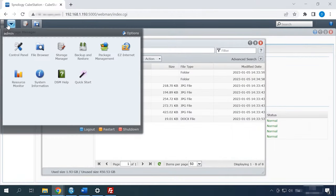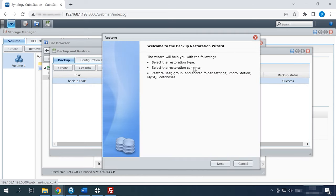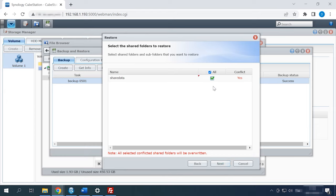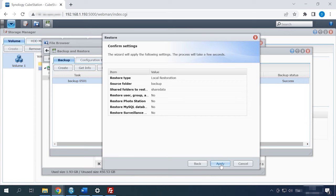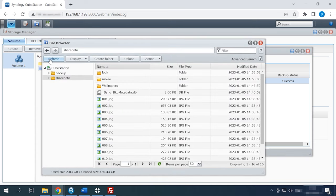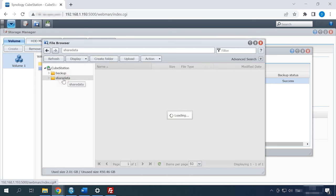To recover files from a backup, open Backup and Restore and click on the Restore button. Select the folder you'd like to recover, then click Next and Apply to confirm the action. When the recovery process is over, all the files that have been removed after the backup was created will be restored, but this action will also delete new files that have been added after the backup was created.